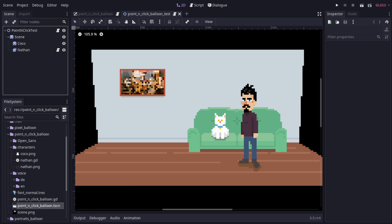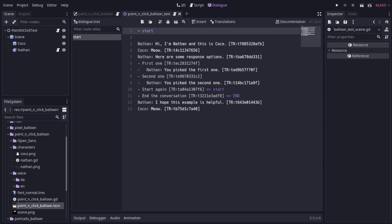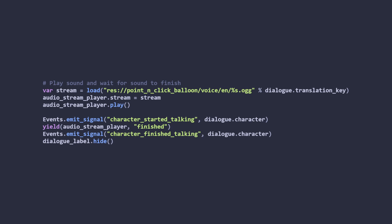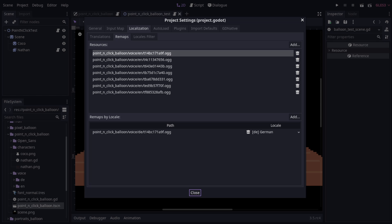To see how this works, we can first look at our actual dialogue resource. As you can see, I'm using static translation keys. These keys are used to match audio files that get requested when the line starts. Godot takes care of remapping the English audio files with the German audio files via the project's localisation settings.